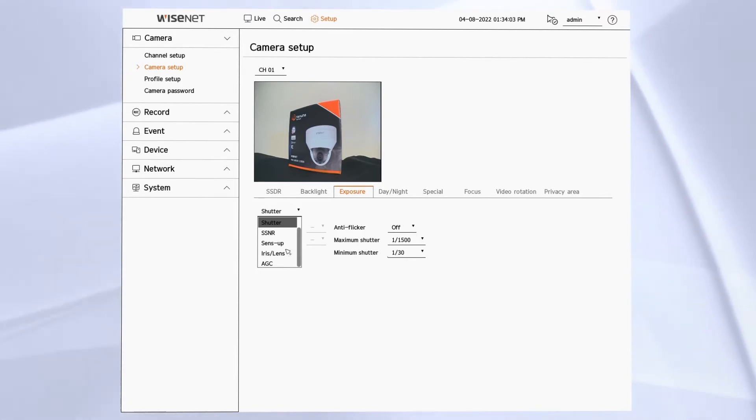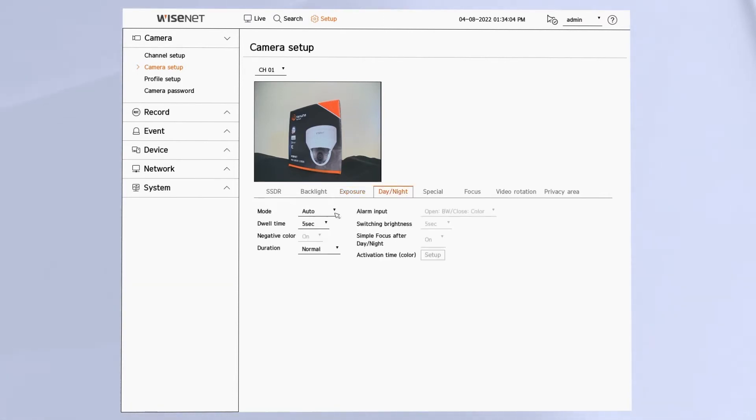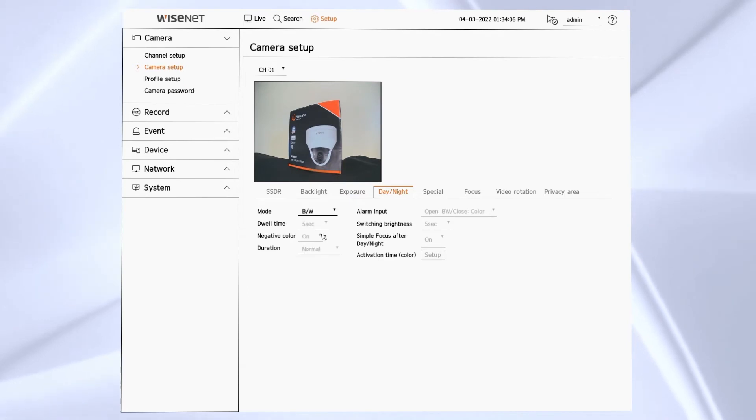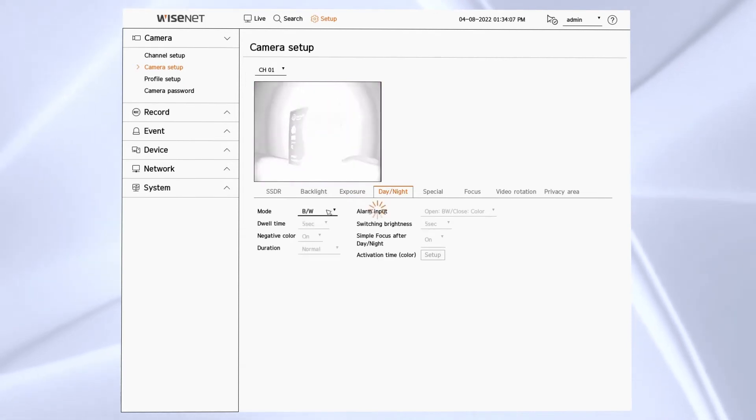Next is the day night menu. This is where we can set up how the camera switches to black and white and color automatically.